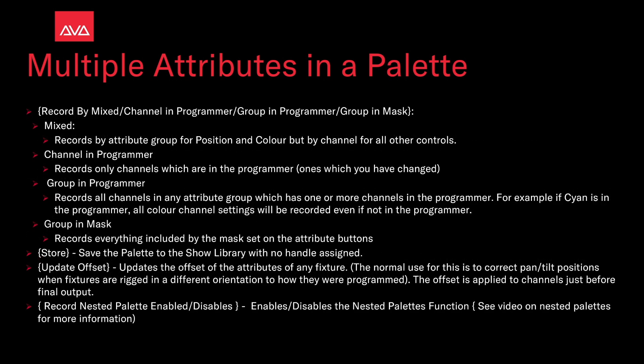So the other options that are soft key will be record by mix slash channel in programmer slash group in programmer slash group in mask. Mixed records by attribute group for position and color, but by channel for all other controls. Channel in programmer records only channels which are in the programmer, which are the ones you have changed.